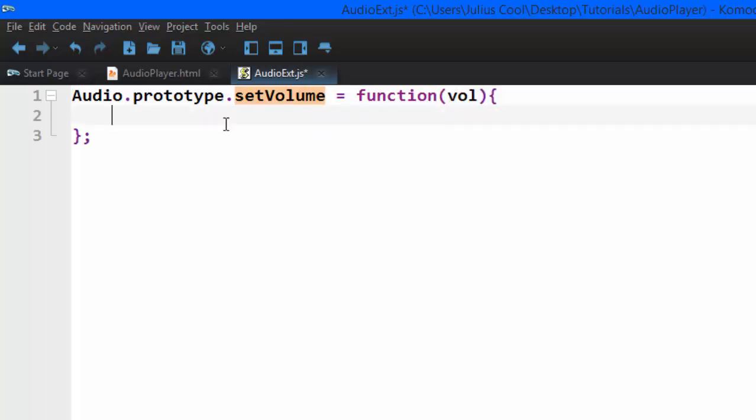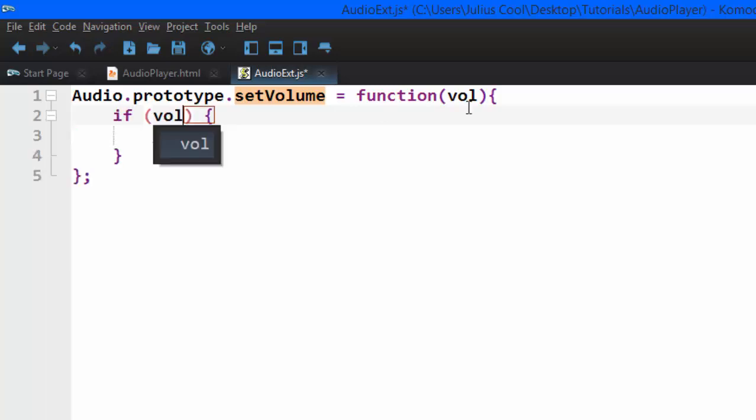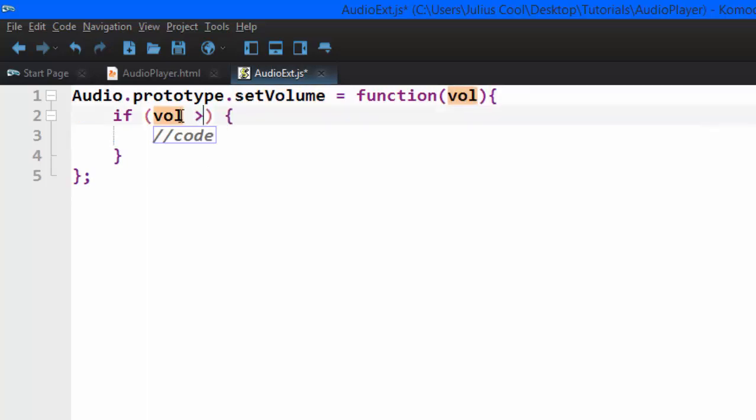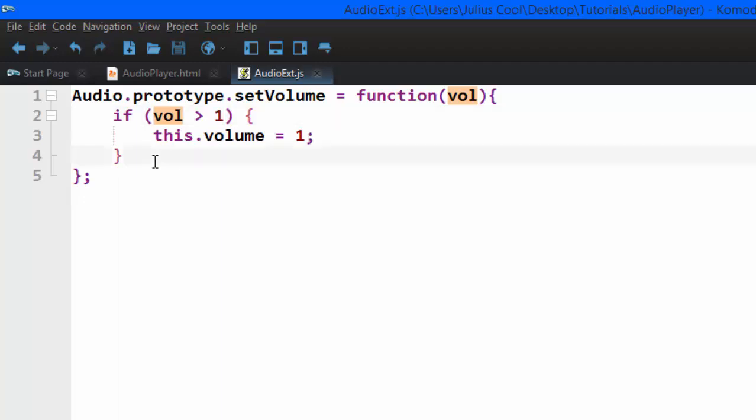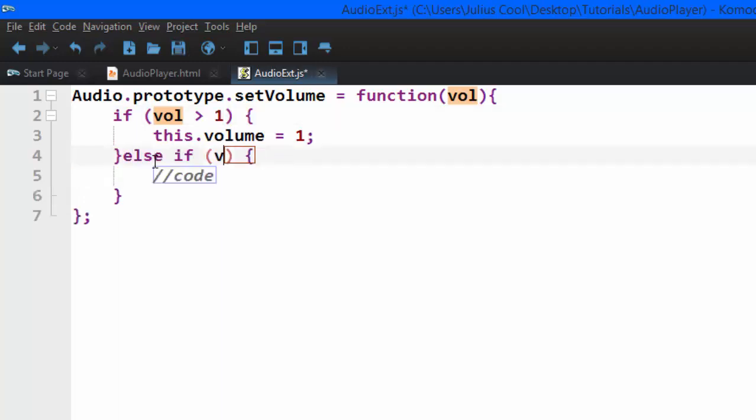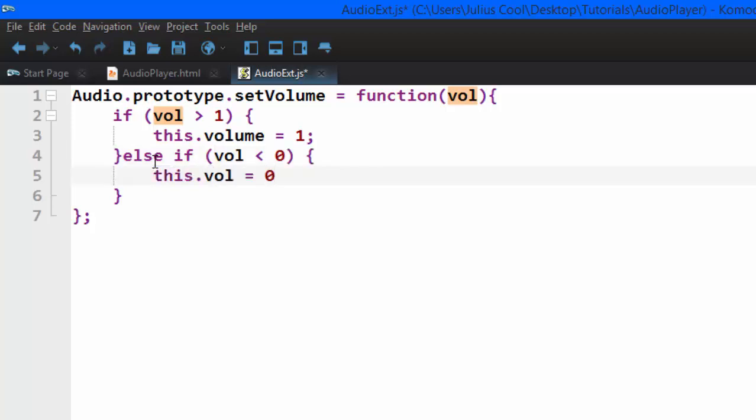So this is how it is going to set the volume. Before we set the volume, we need to set it to an appropriate value. The volume has to be greater than zero but less than one. So if vol, now this variable that we're going to pass there is greater than one, we set this dot volume. This is a keyword that refers to the audio object that's calling this method. So this refers to the audio. Set the volume to one. If it's greater than one, make it one because one is the maximum.